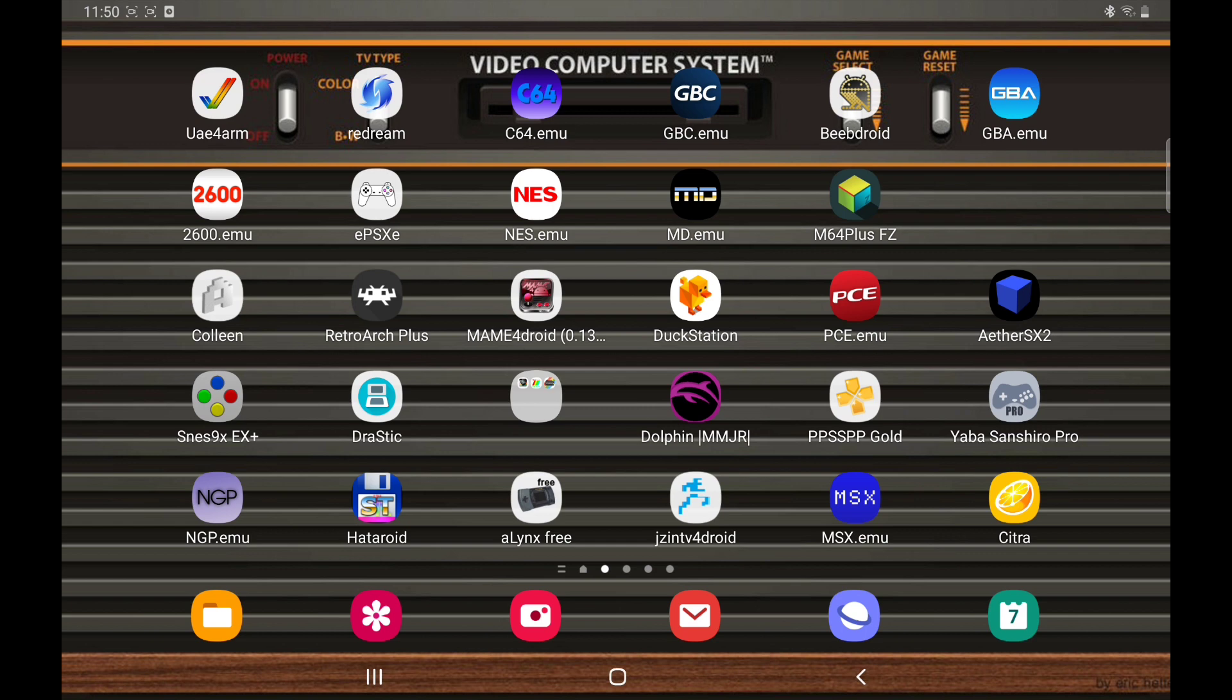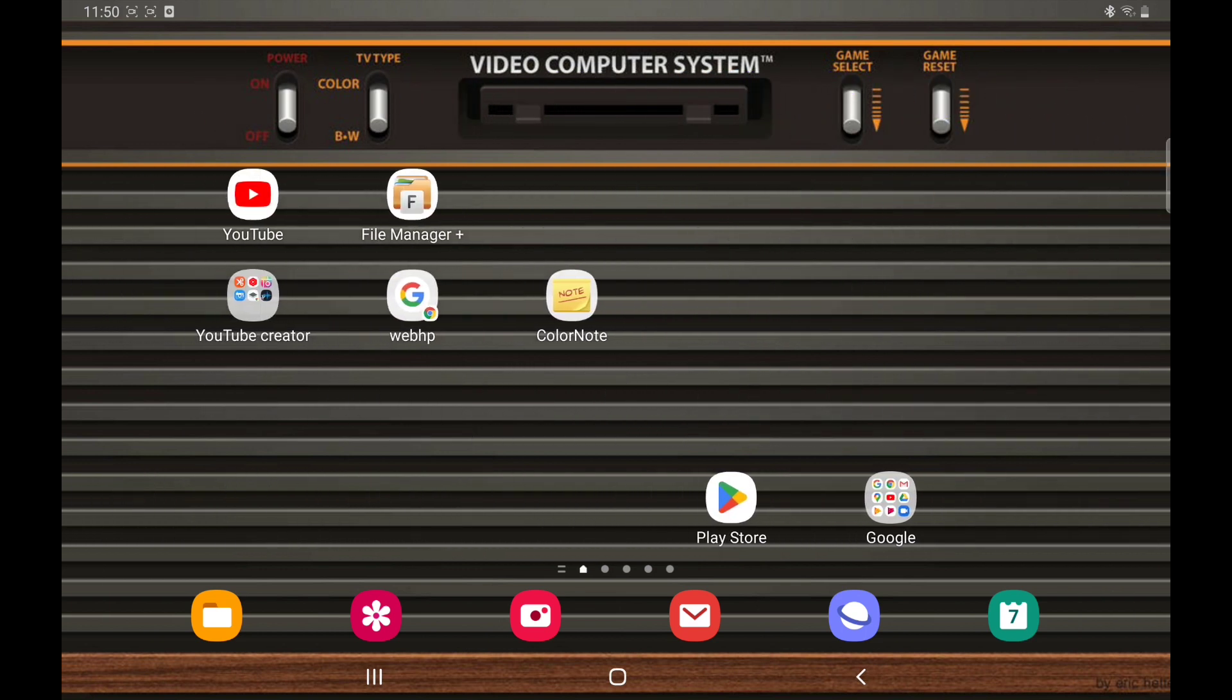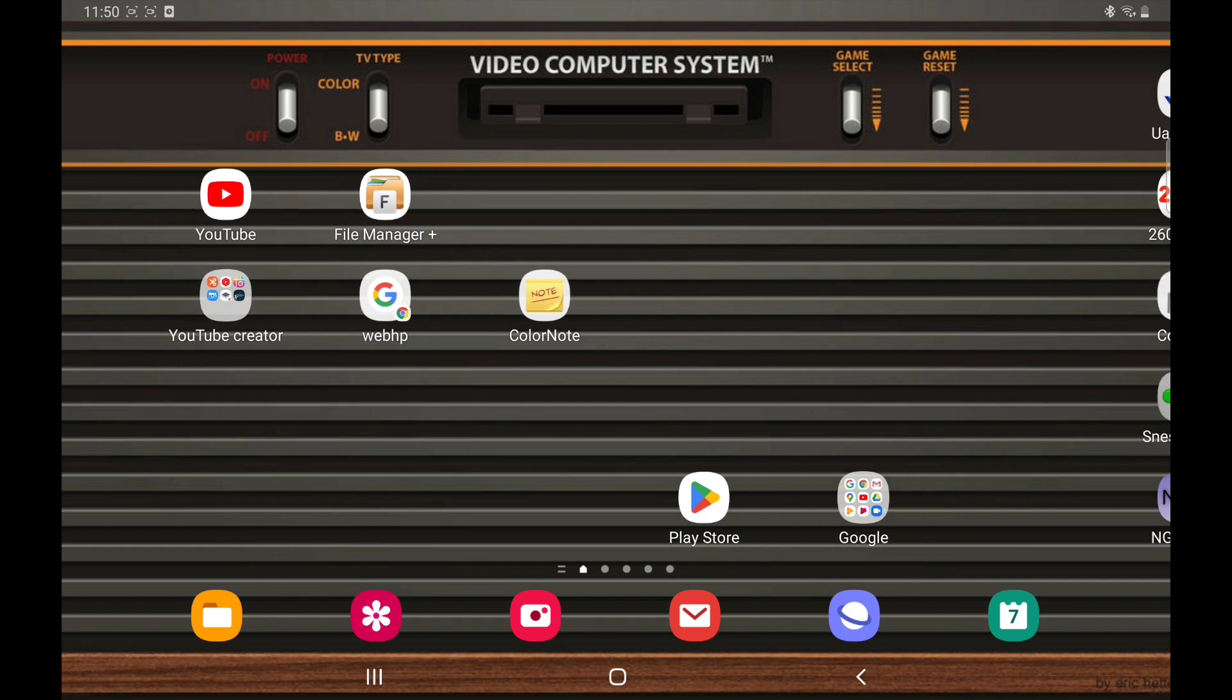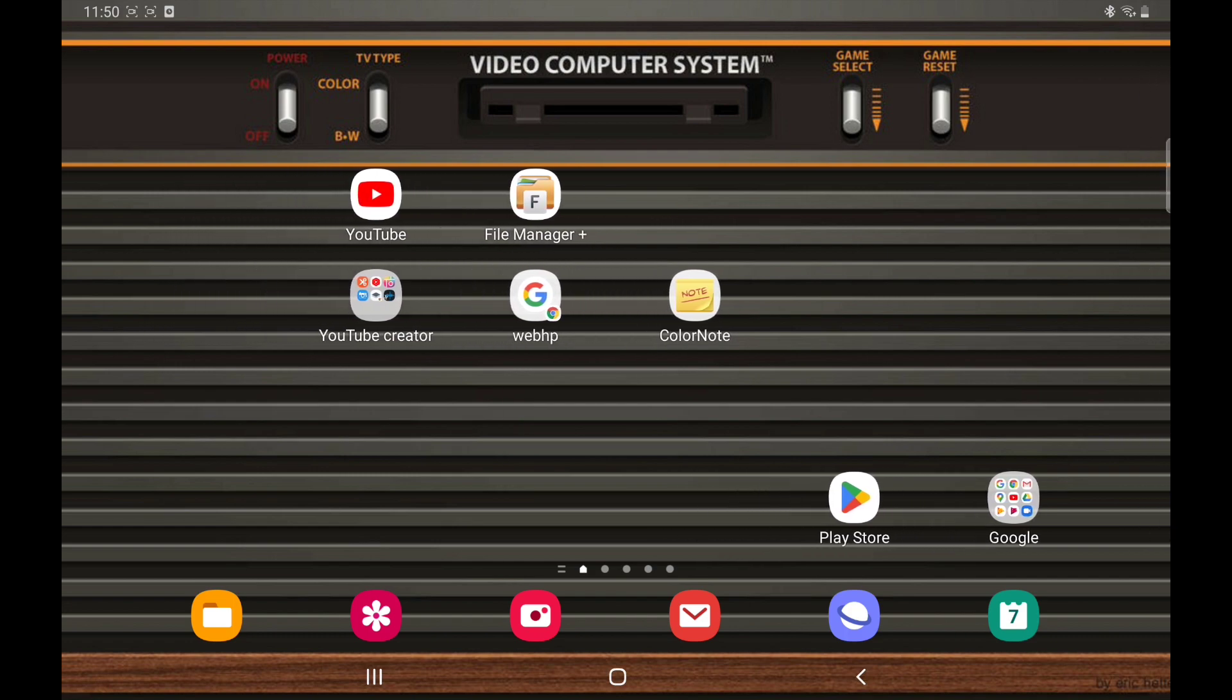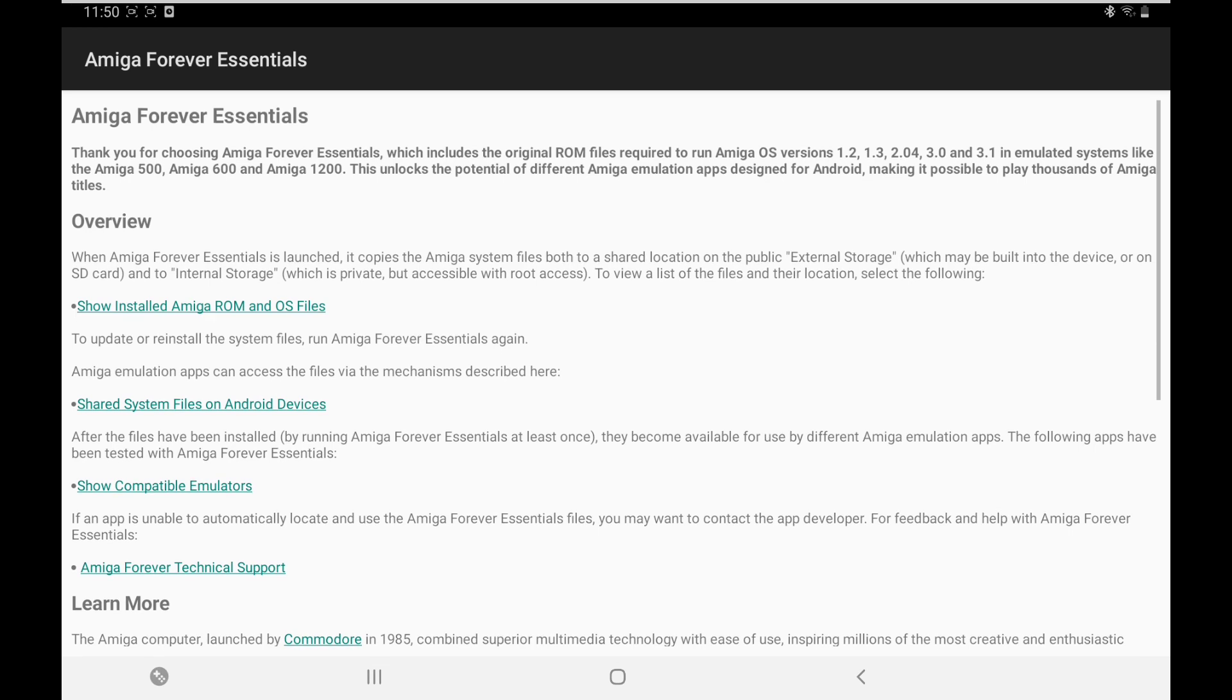There's a few things we need first before we open this up. We need a file manager and of course we need the Kickstart ROMs. You can get them off Google. I've got them off the Play Store, Amiga Forever Essentials.